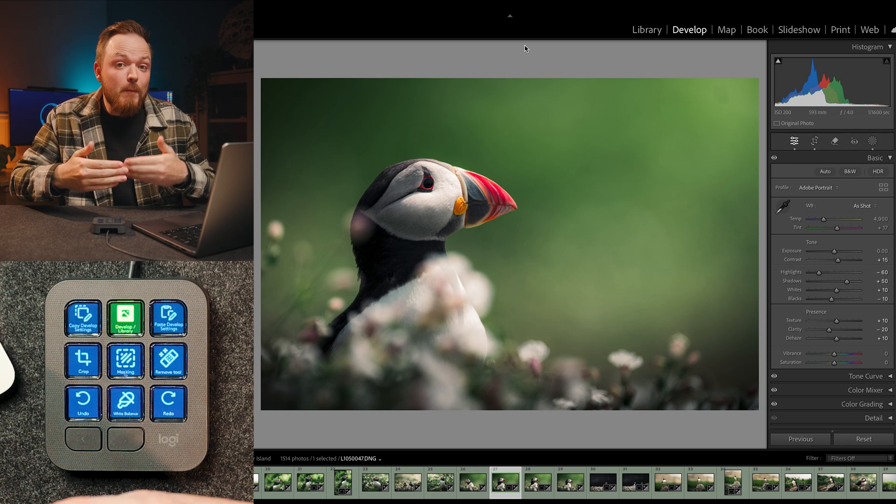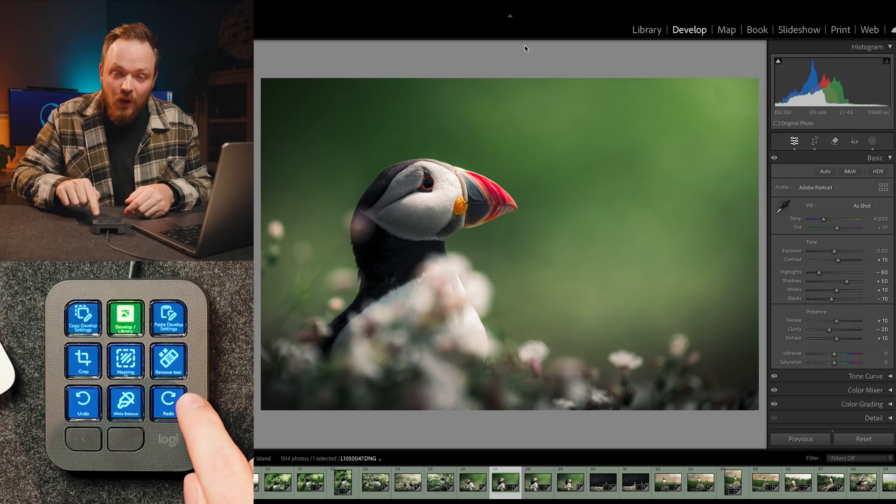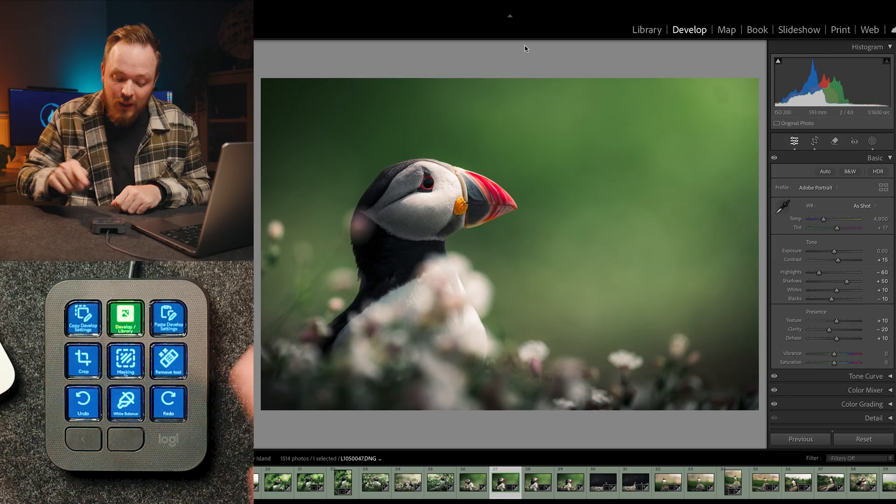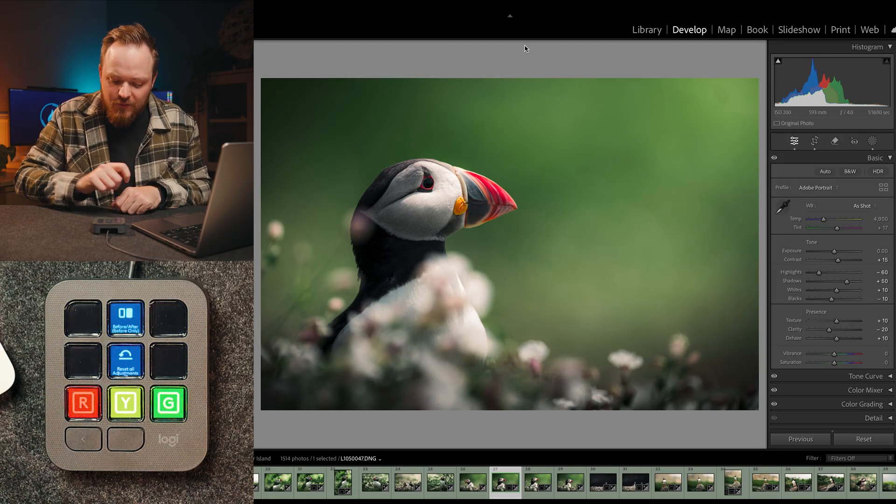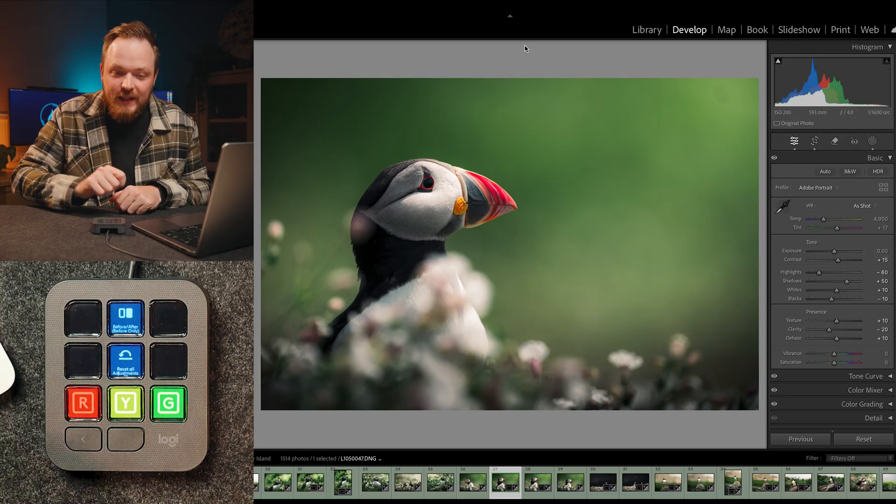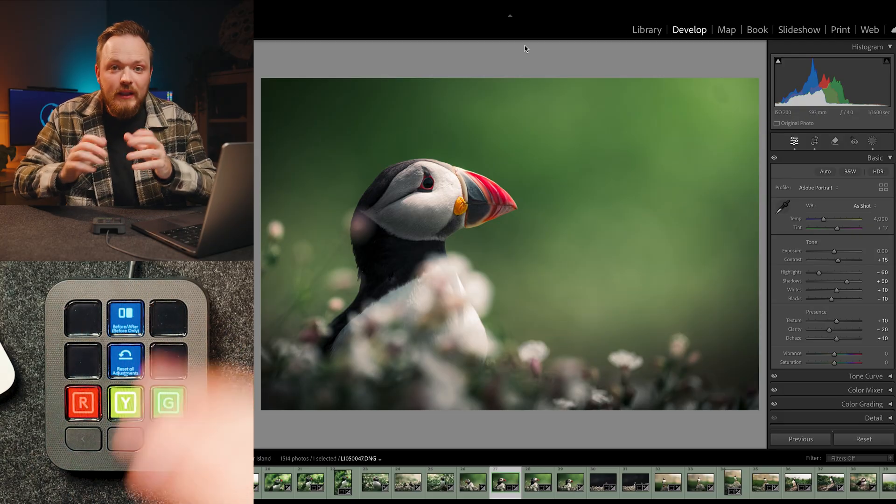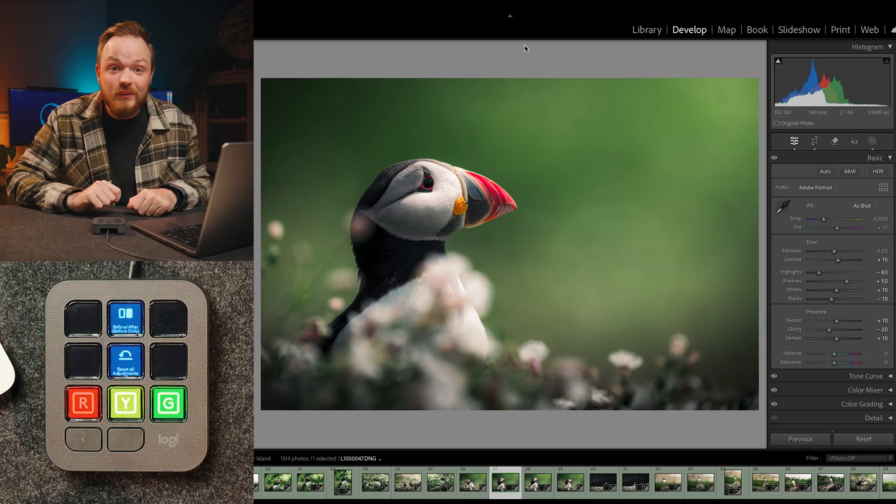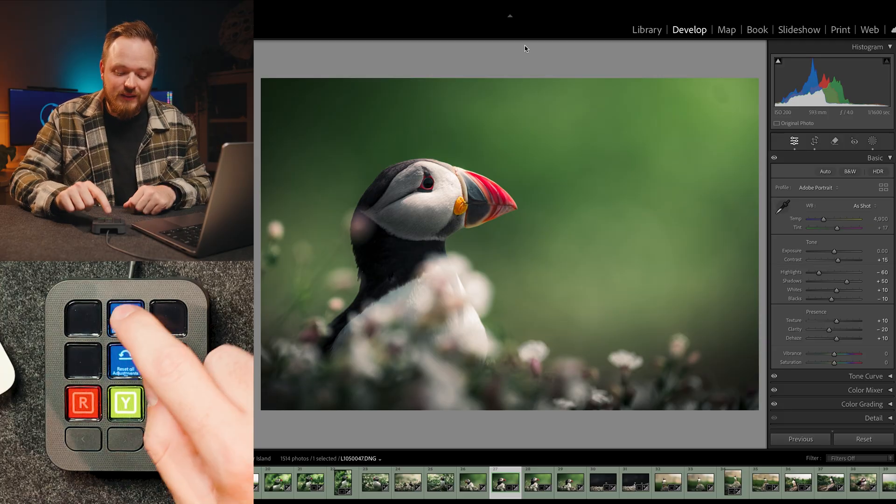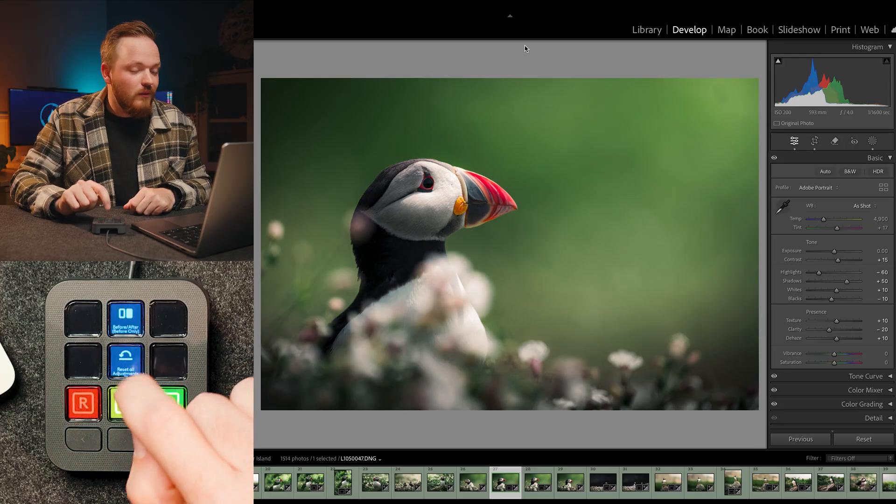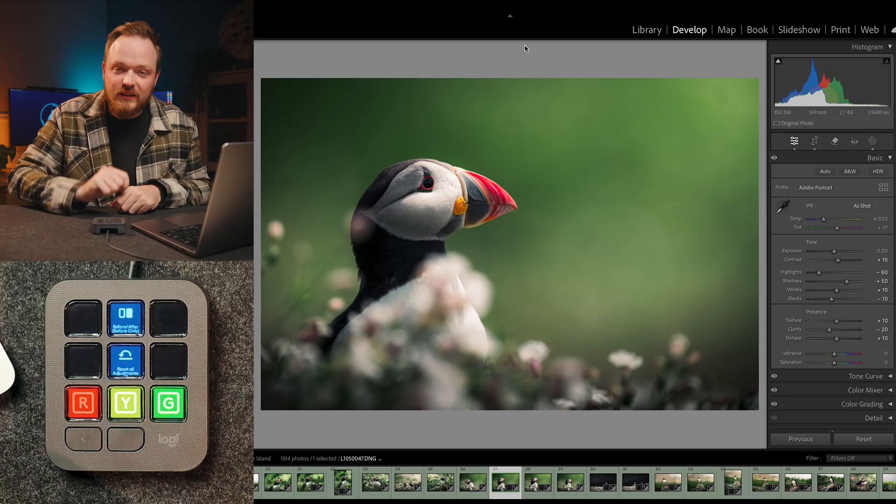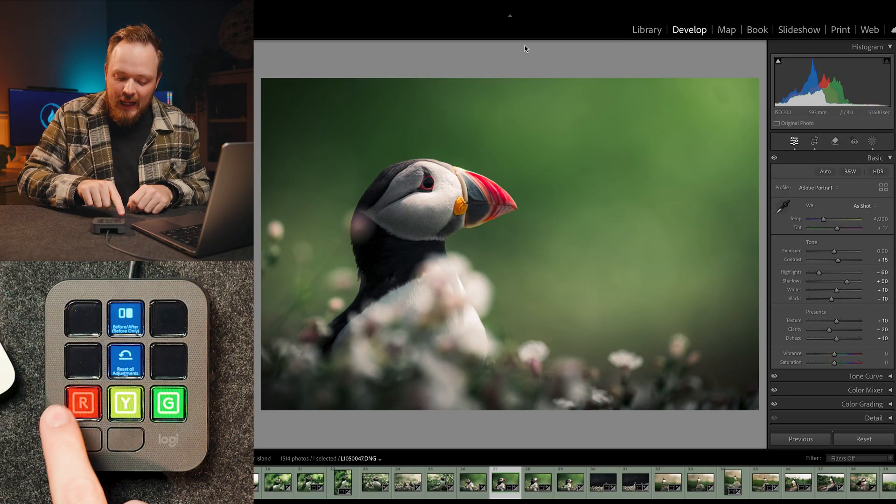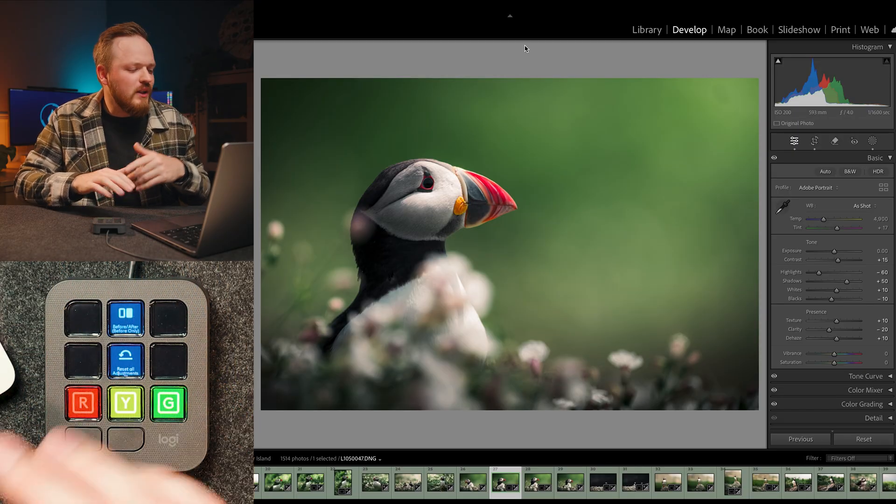You can also have multiple pages. So you've obviously got nine buttons, but you can have up to 15 pages as well. So these are the two buttons that you can navigate your pages. If I go ahead and click, you can see I've got a whole bunch of pages here. So for example, if I want to quickly show you the before and after of this photo, all I do is click the before and after button, and it is that simple.